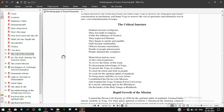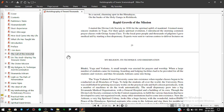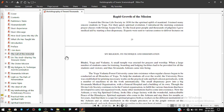The Critical Juncture: Students became mere religious. They lost faith in religion under the influence of science. They neglected dharma. They began to smoke and gamble. Girls became fashionable. Officers became materialists. Health of people deteriorated. People shunned the scriptures. Materialism had its way. At this critical juncture, I established the Divine Life Mission and founded the Yoga Vedanta Forest University in Rishikesh.